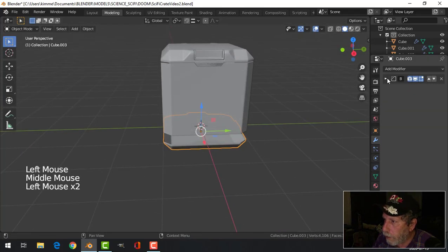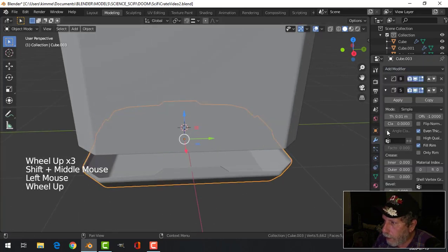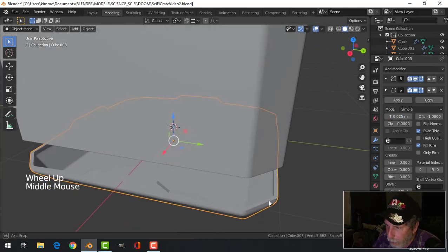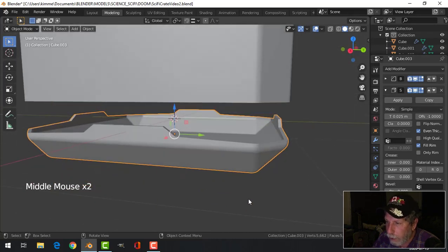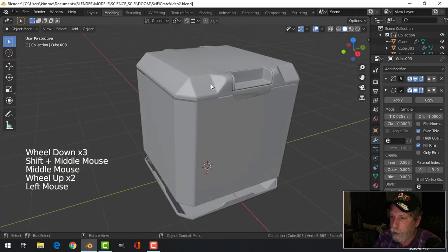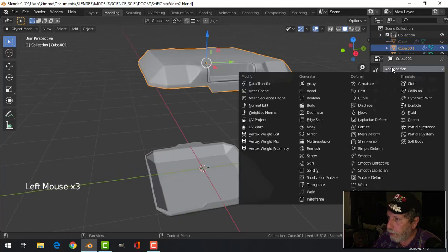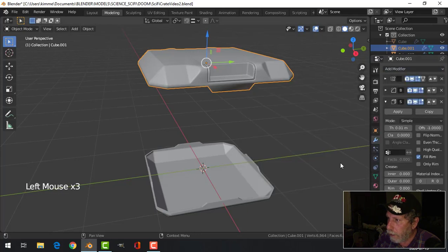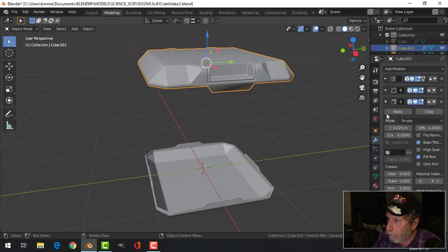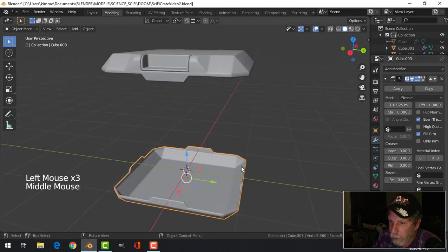I'm going to put a solidify modifier on this, set it to even thickness at 0.025. You might think that's a bit thick for a piece of metal, but I might want it like that. Let's also solidify this other piece with even thickness at 0.025 to 0.05. I think I'll put it above the bevel modifier, and this one above the bevel as well.